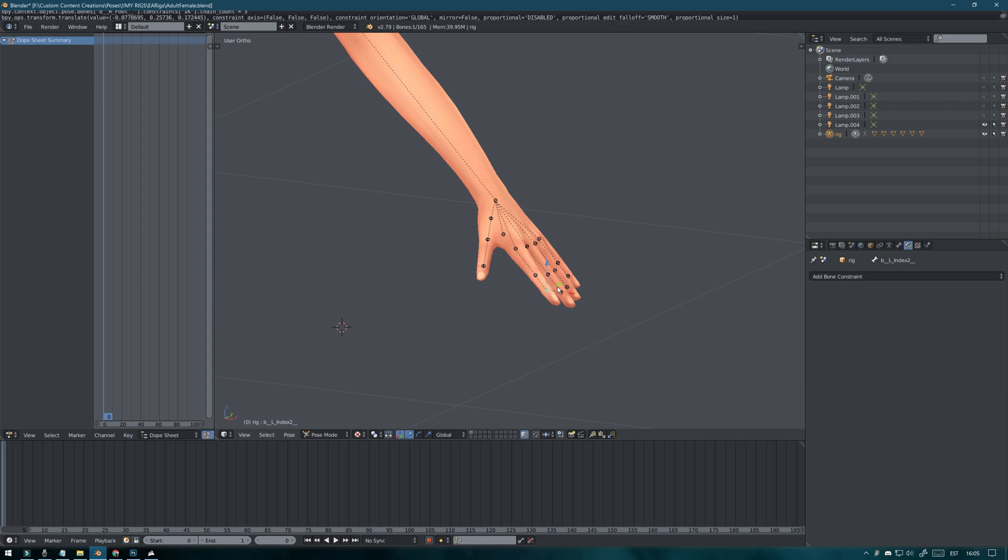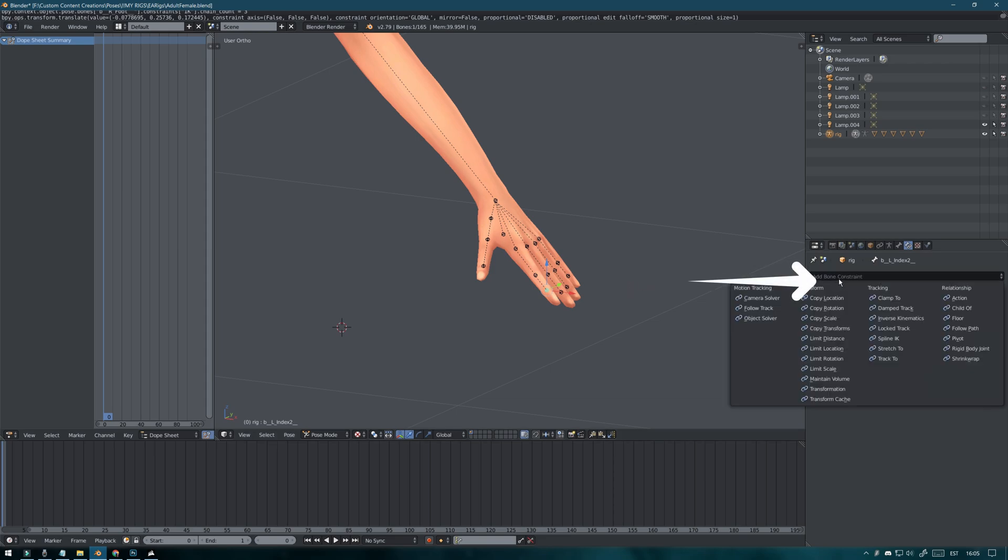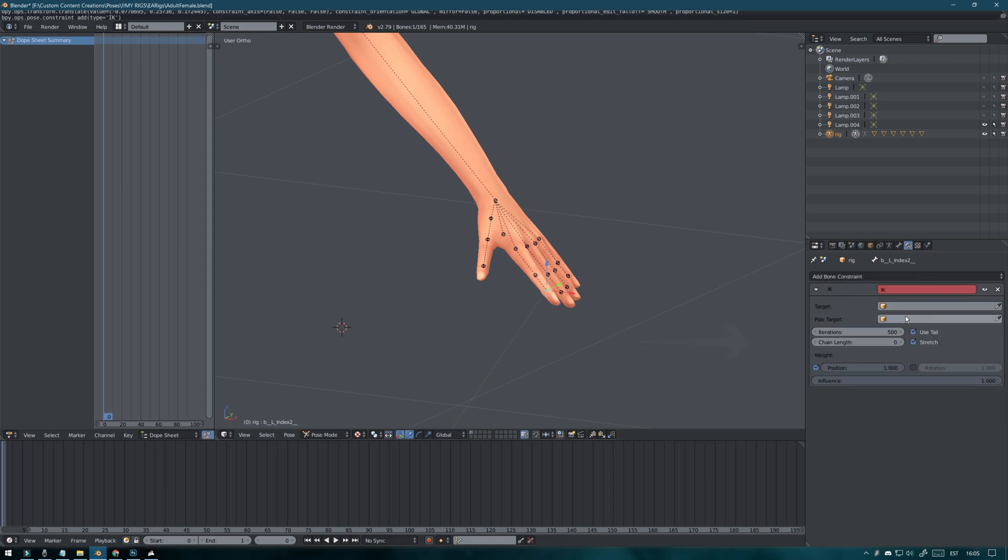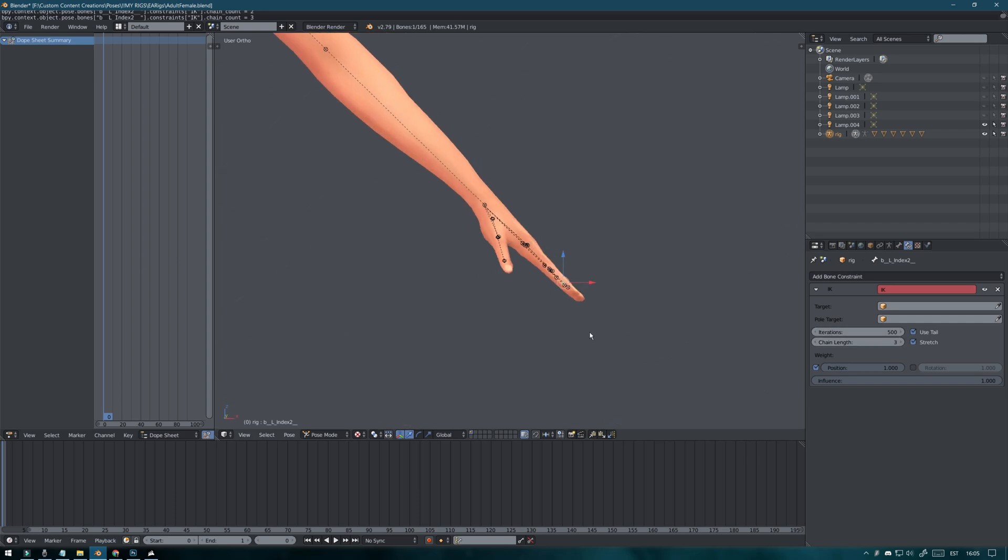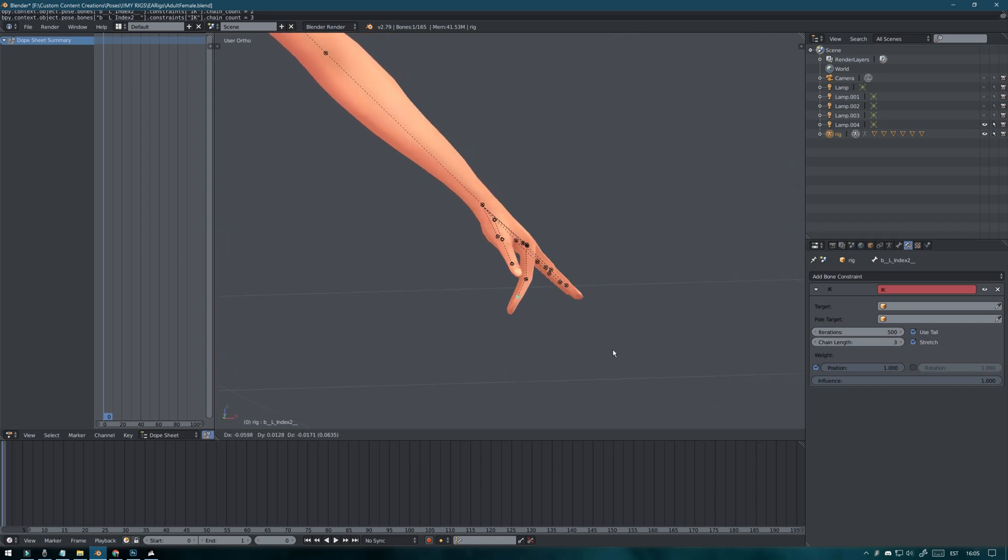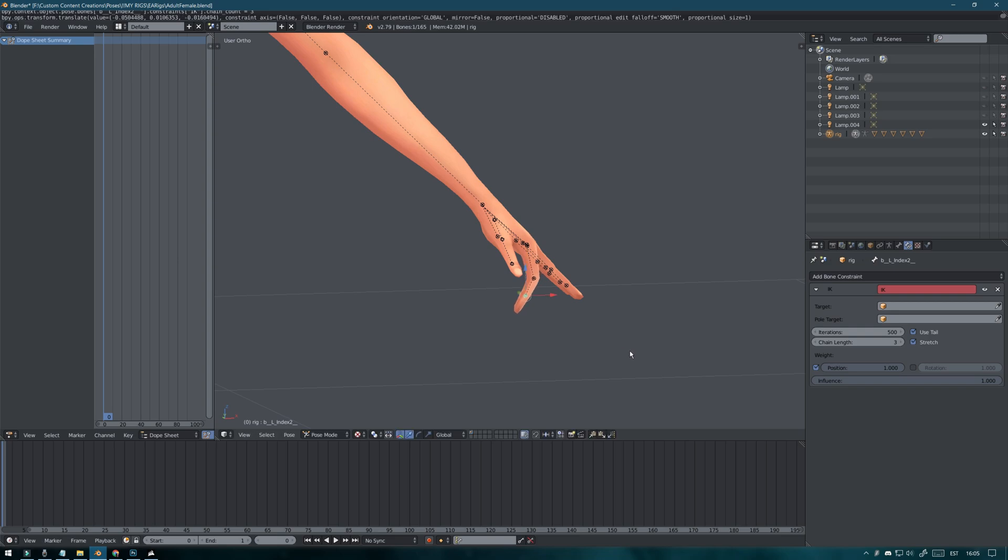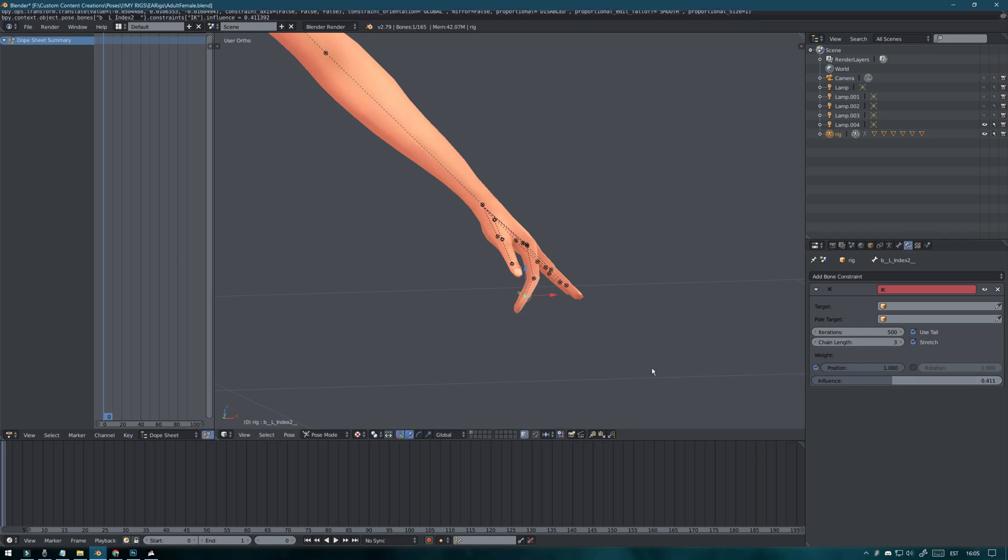Click on add bone constraint. Inverse kinematics. And chain length to 3. You can also lower the influence setting here so the finger moves more smoothly. Like this.